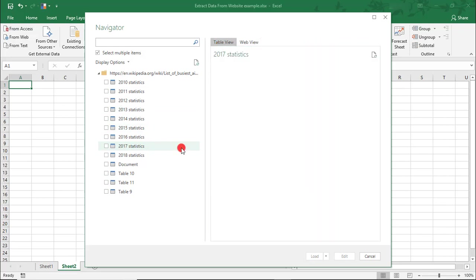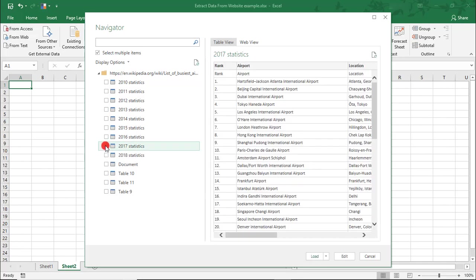But, I'm going to do it from the table view, and I'm going to start with just 2017. And then, when ready, click Load.